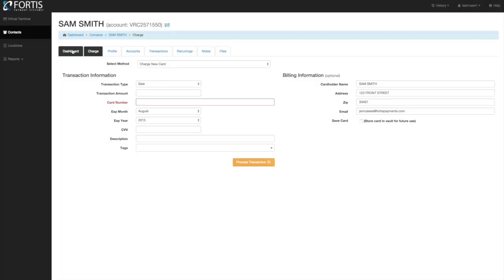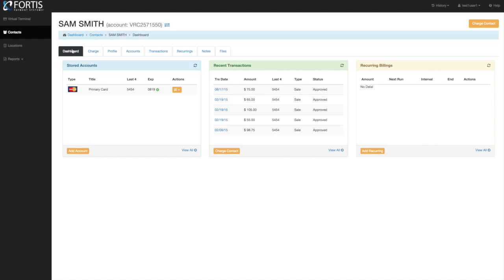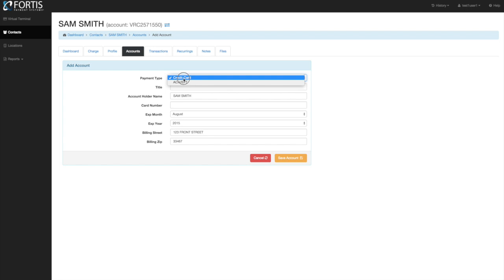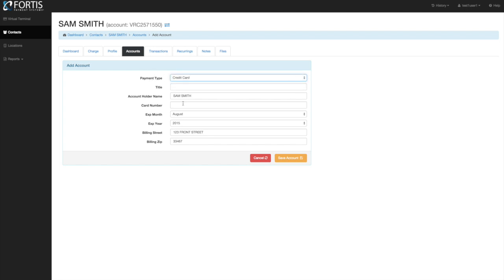We'll go back to the patient's main dashboard — you can see the card is now on file. If you want to add a card without running a one-time transaction, the other way to add a card on file is by clicking the add accounts button. From there you can select credit card or ACH. The credit card option is the same as what we just did: enter or swipe the credit card and click save account. The description is used as a label so you can quickly identify the card.